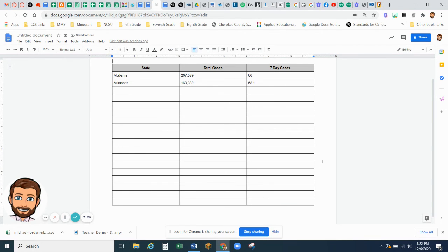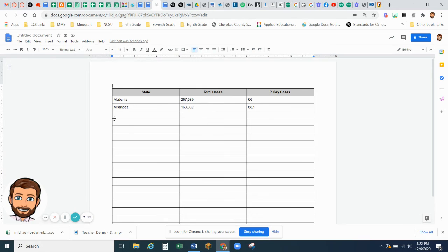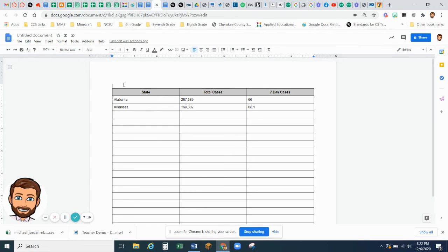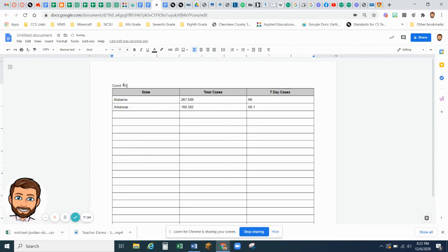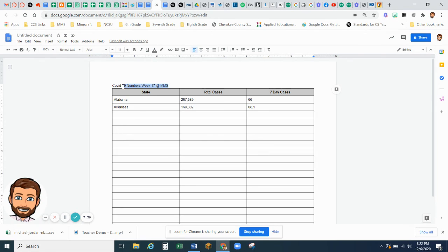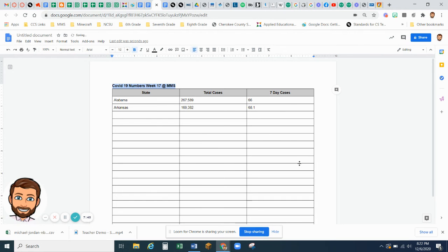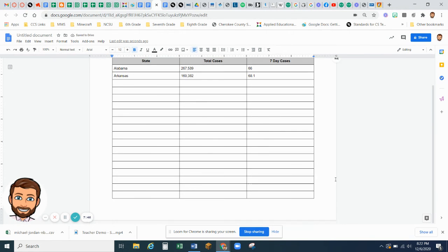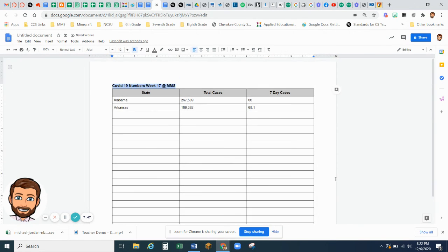So when you are done, you should have this table with all of your states and their information. You will need to label this table COVID-19 numbers week 17 at MMS for Murphy Middle School. You can change this to bold, make it a larger font. Just make sure your table is all on one page.